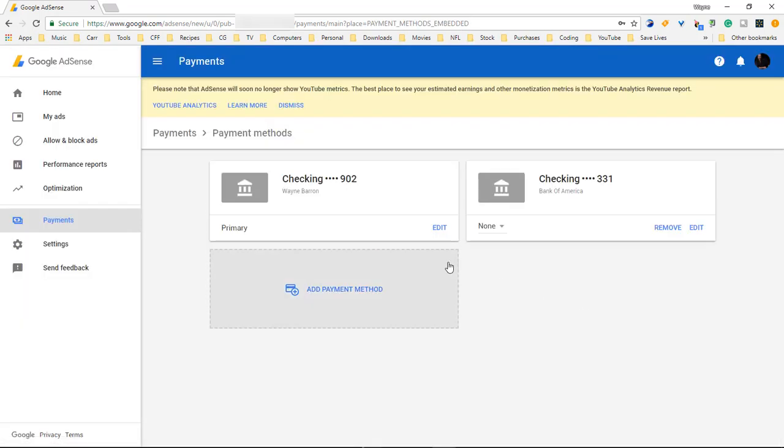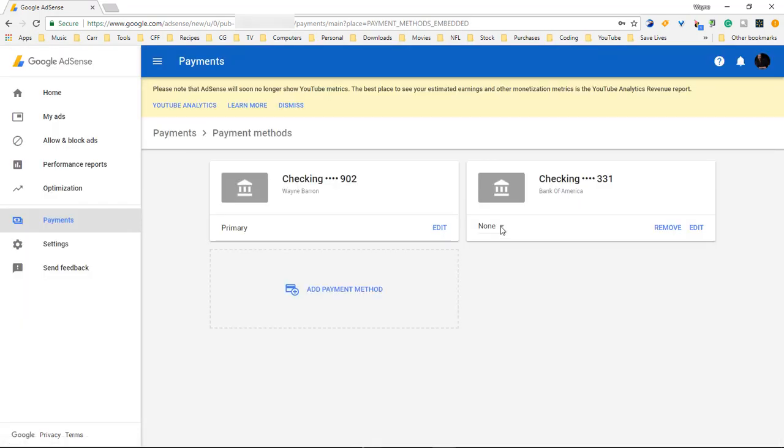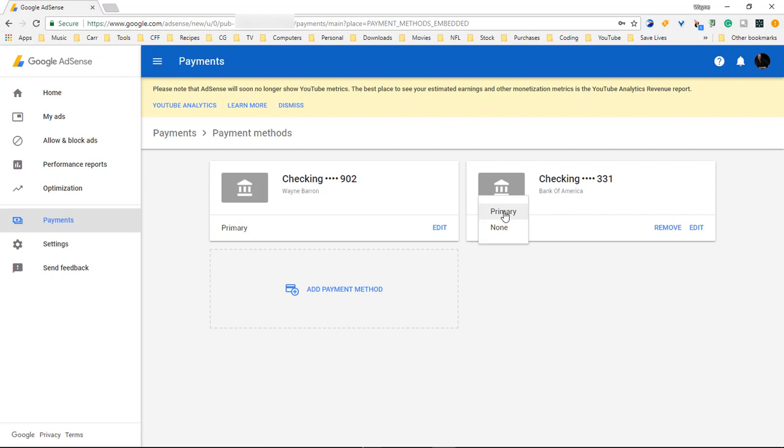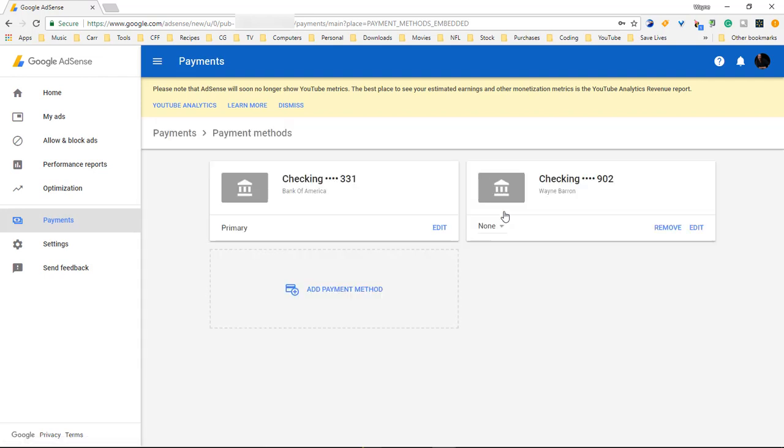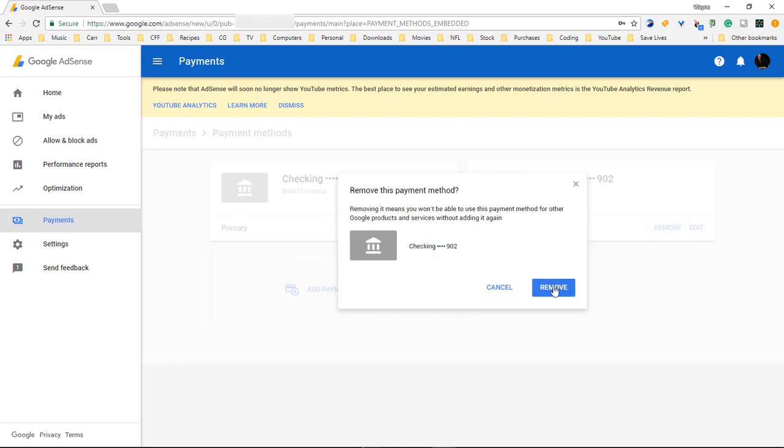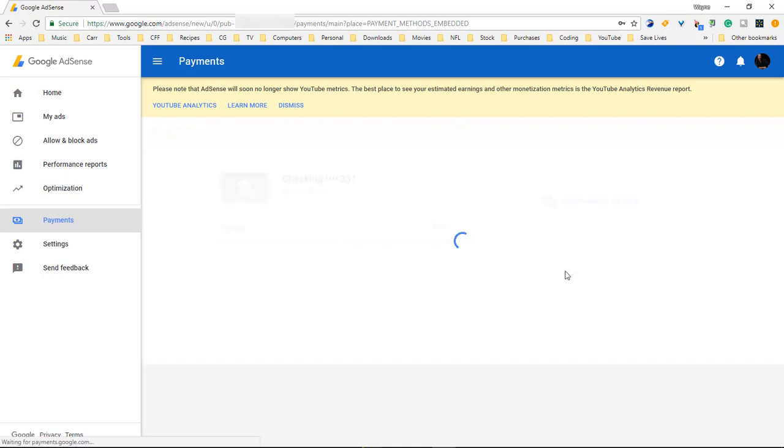Alright we are all set up. We're going to come over here to none and we're going to choose primary on the new one. So that's going to set this one as primary and then our old account we're going to choose to remove it. Click on remove and now we only have our new account that we just added in.